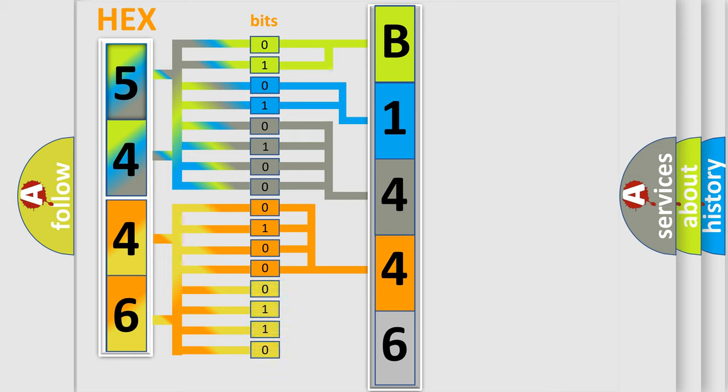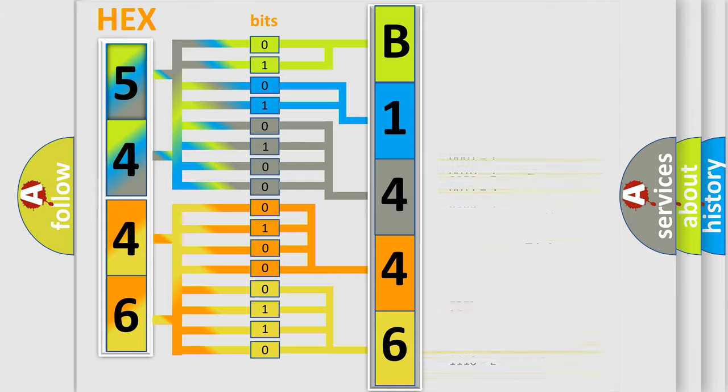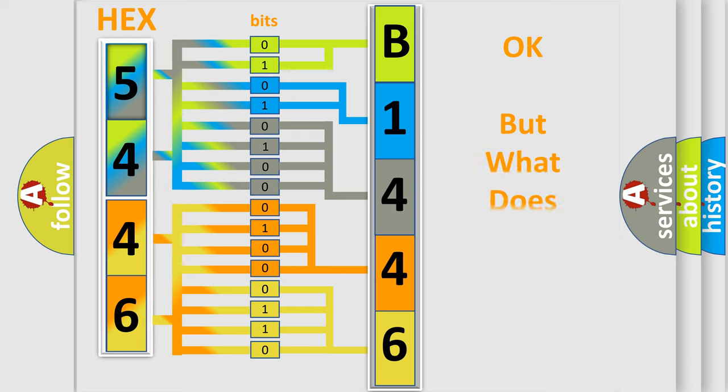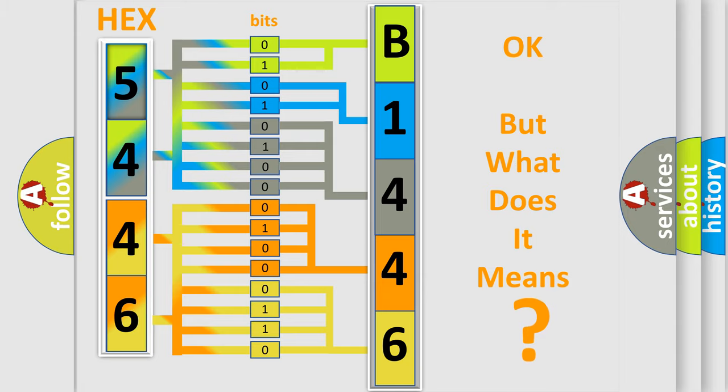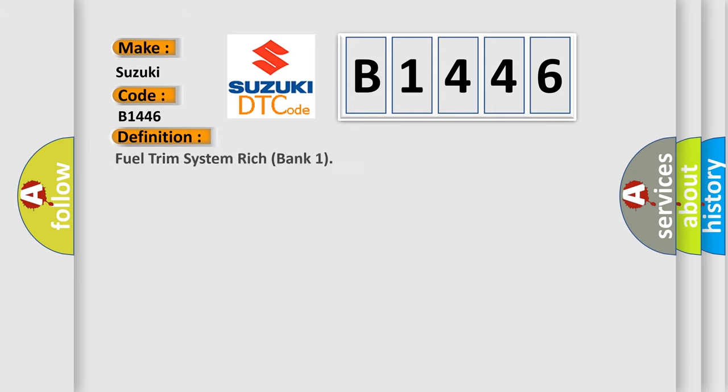A single byte conceals 256 possible combinations. We now know in what way the diagnostic tool translates the received information into a more comprehensible format. The number itself does not make sense to us if we cannot assign information about what it actually expresses. So, what does the diagnostic trouble code B1446 interpret specifically for Suzuki car manufacturers?